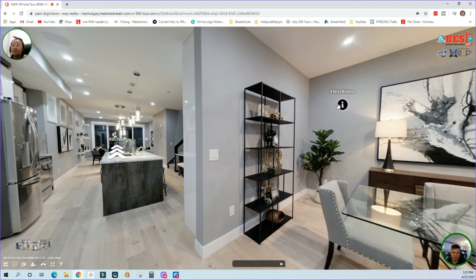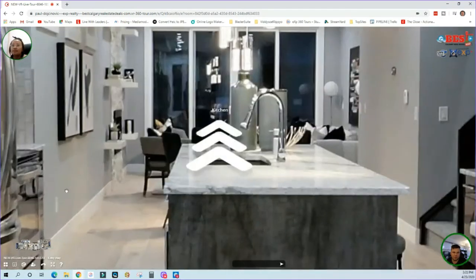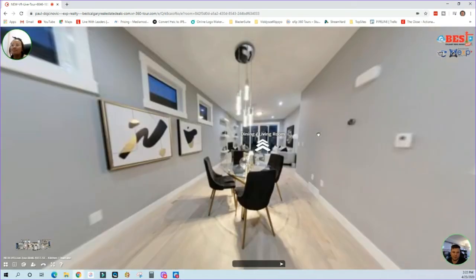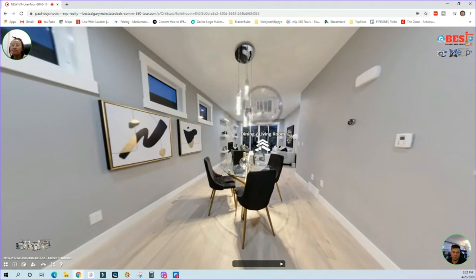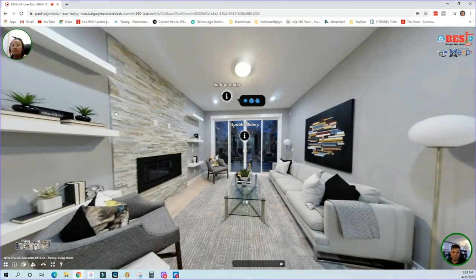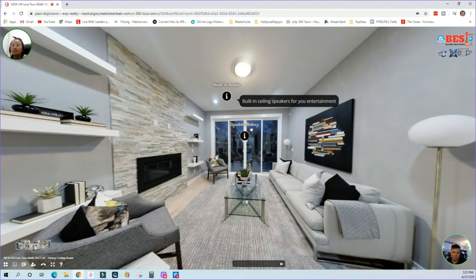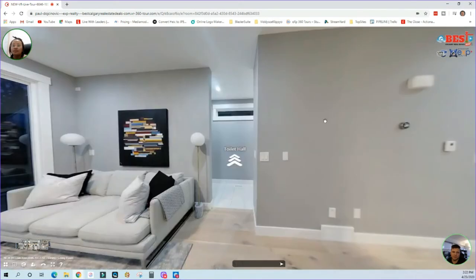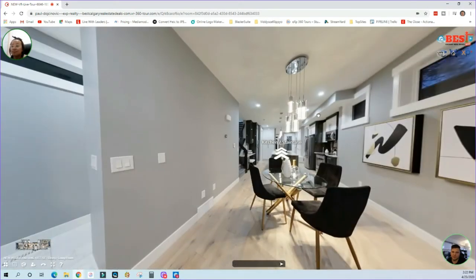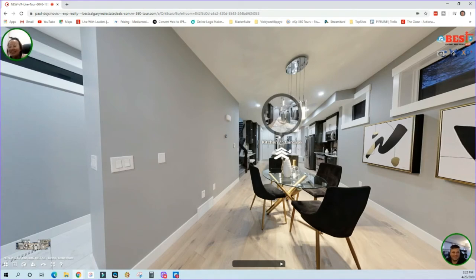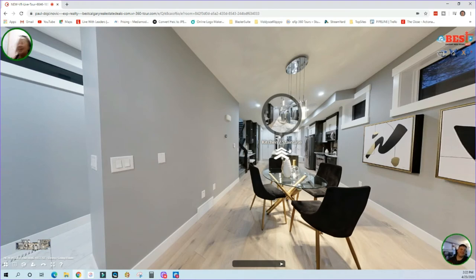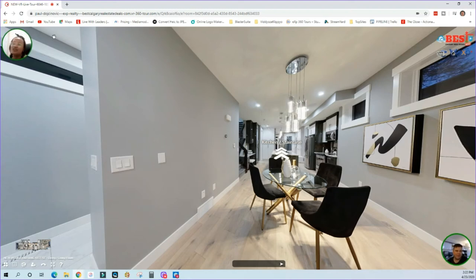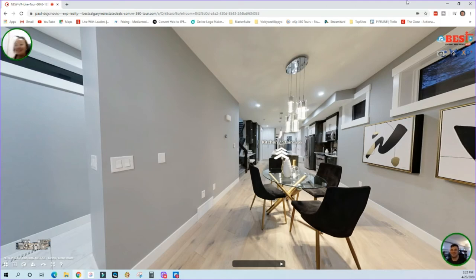This is the best software out there that allows me to showcase all the features of a home. For example, the workstation and some details that you typically wouldn't see, like the built-in audio ceiling speakers and other details. Hopefully you like that experience. Sounds good. Thank you. And the link that I shared with you, you can share it with anybody else. You can show it to your parents, share it with your friends, and you guys can do the same thing. Sure, I will. All right, talk to you soon.